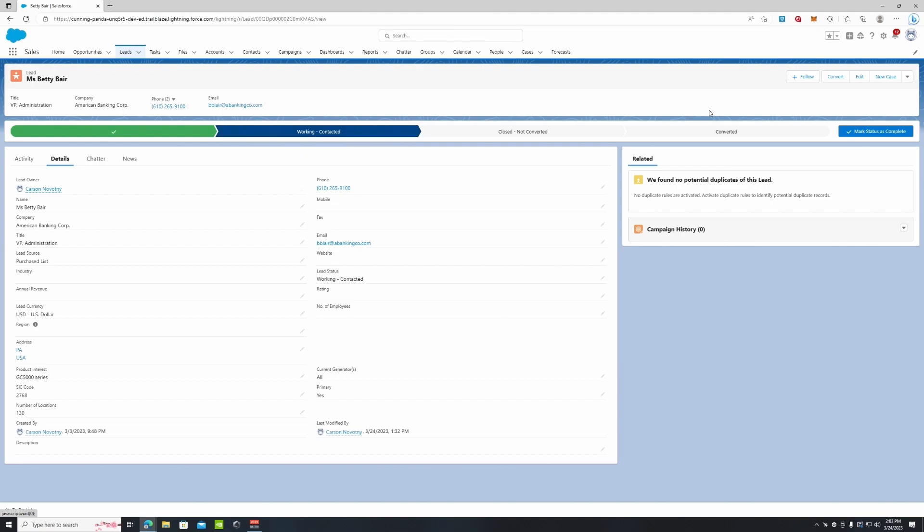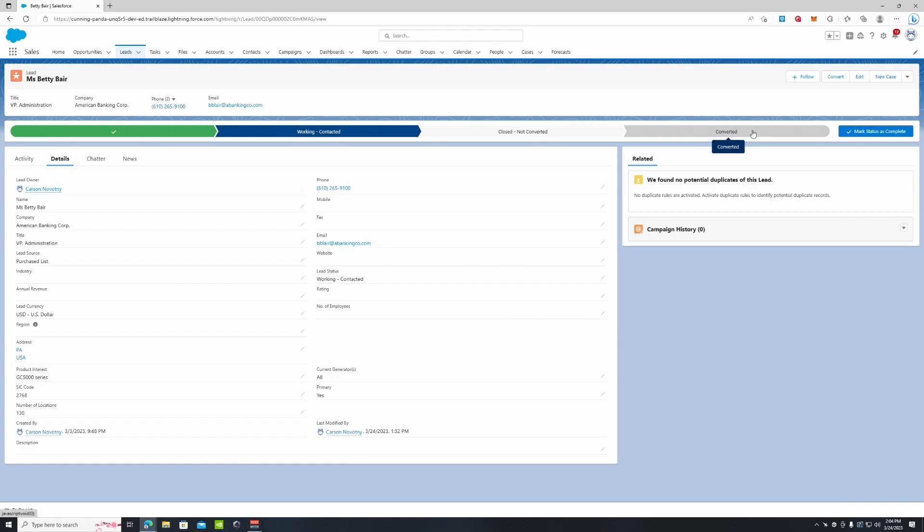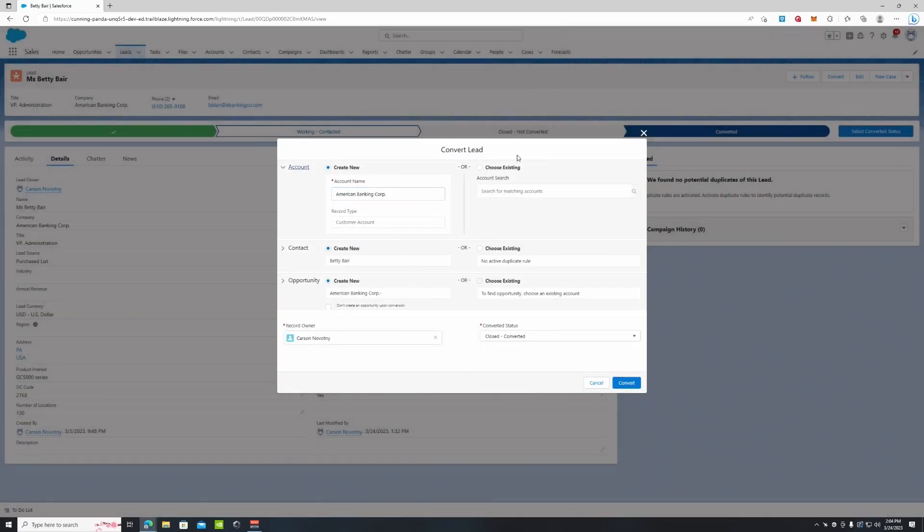Basically what this is saying is once this lead is converted, it's going to create an account for American Banking Corporation, which is the company Miss Betty Bear works for. It's also going to create a contact for Miss Betty Bear. I'm going to show you what that looks like. If we click Convert, like 'Converted Status,' you can see right here...